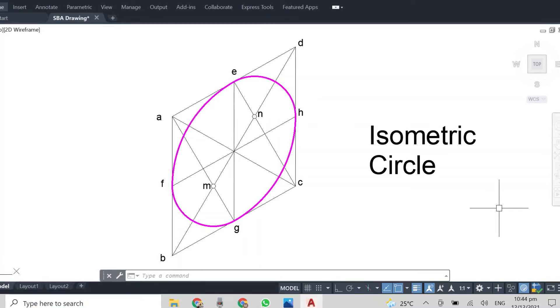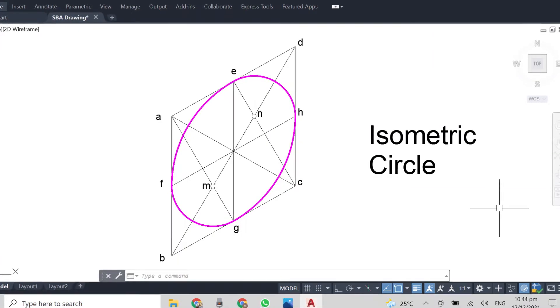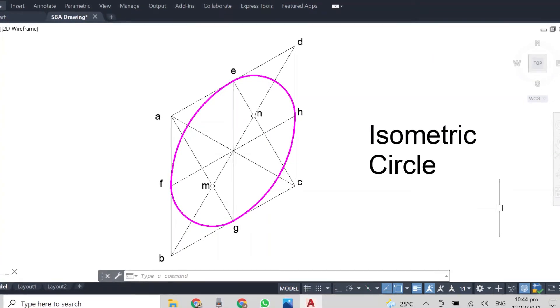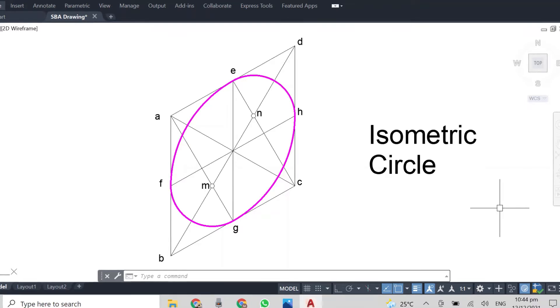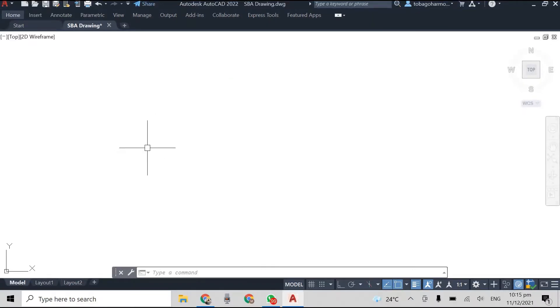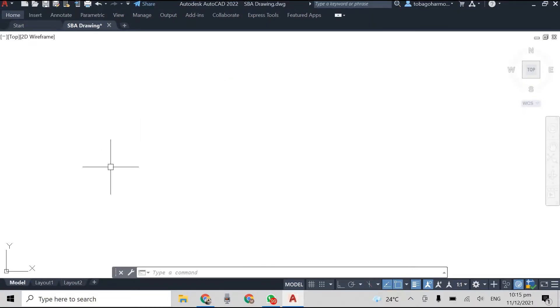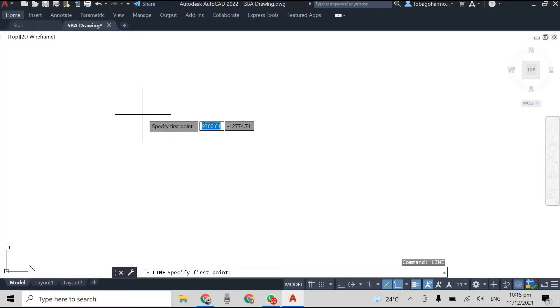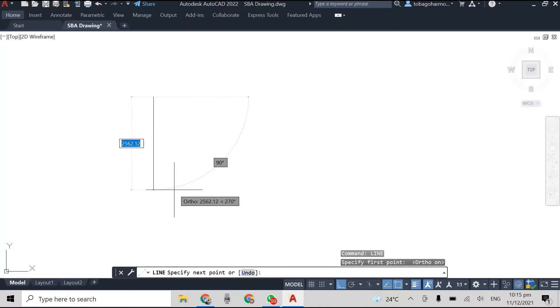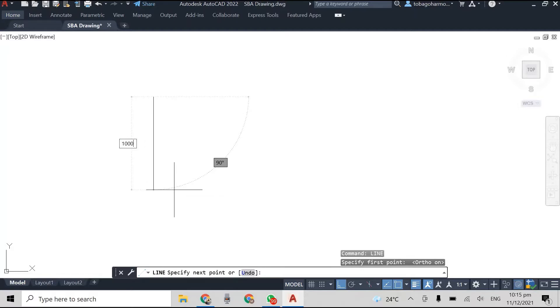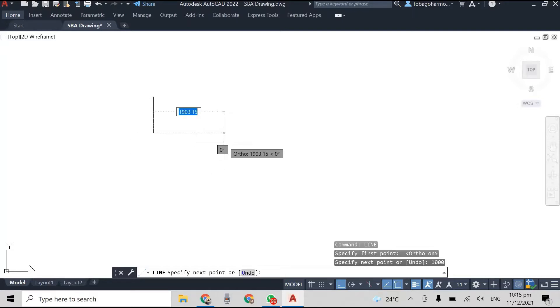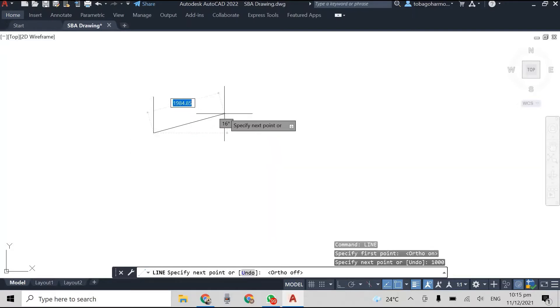We're going to begin by drawing an isometric box and the sides of the box will all be the same length and their length will be the diameter of the circle. In this case I chose a circle with diameter of 1000 millimeters and you'll see that my box has four sides of 1000 millimeters.